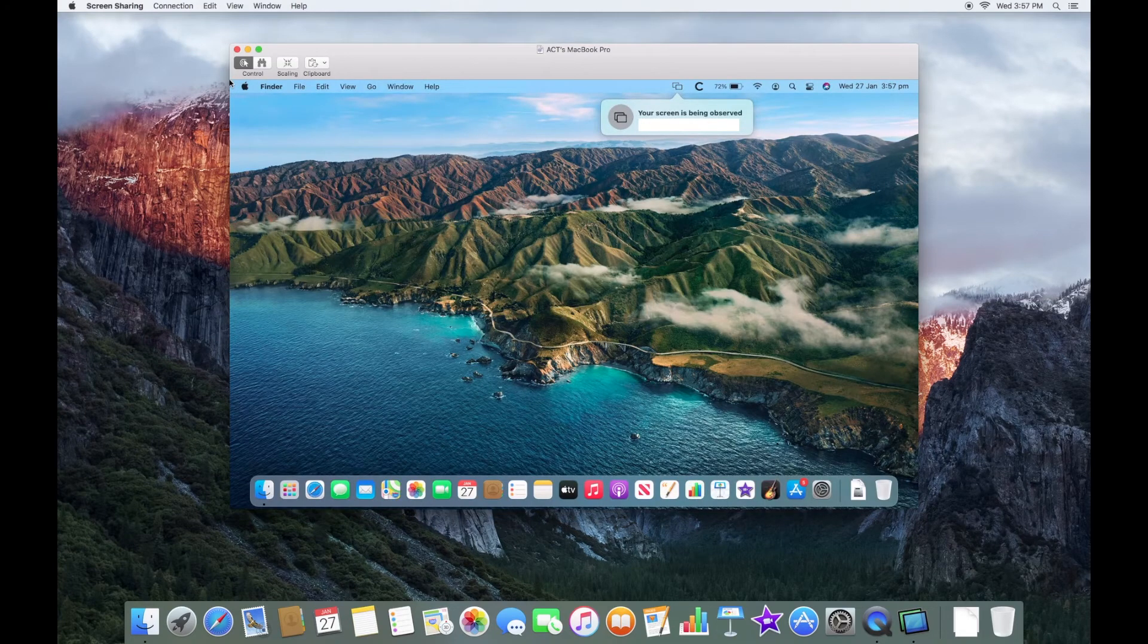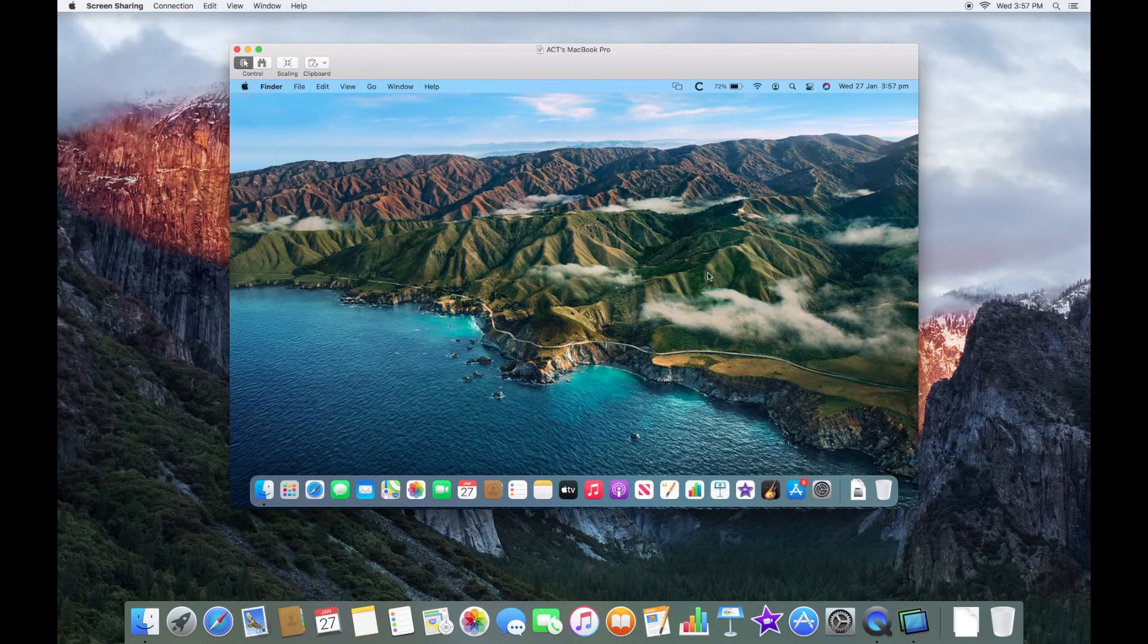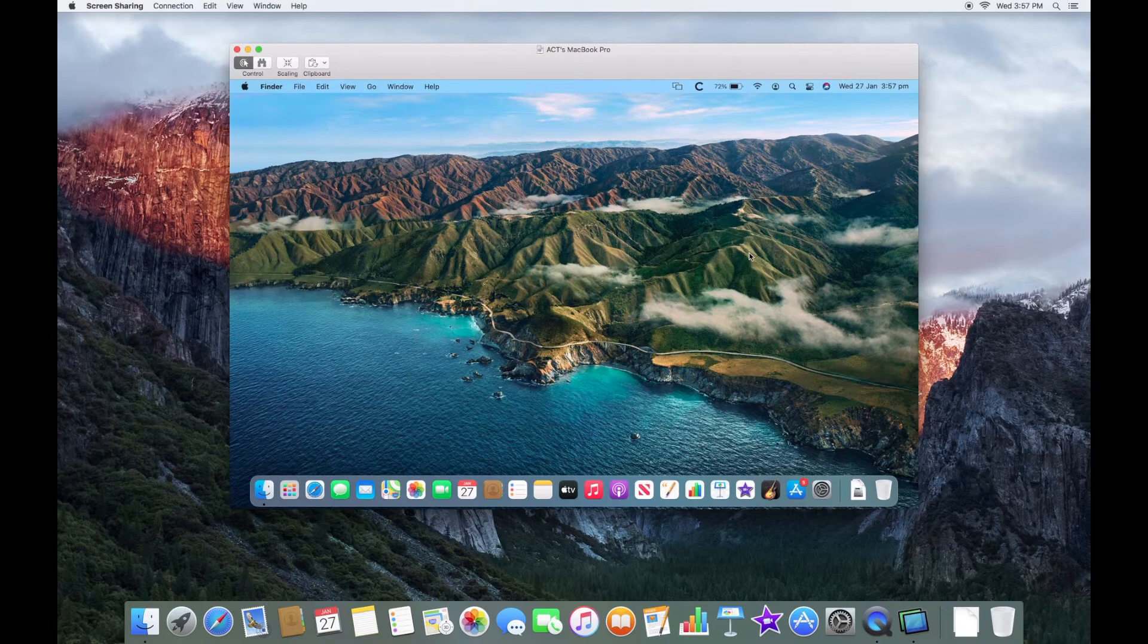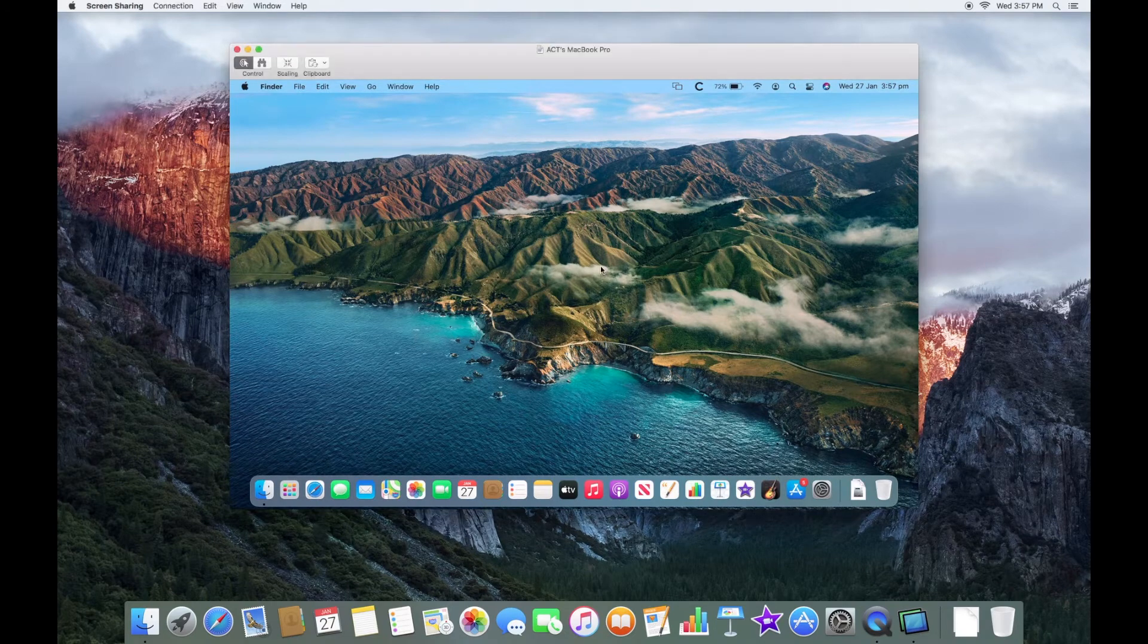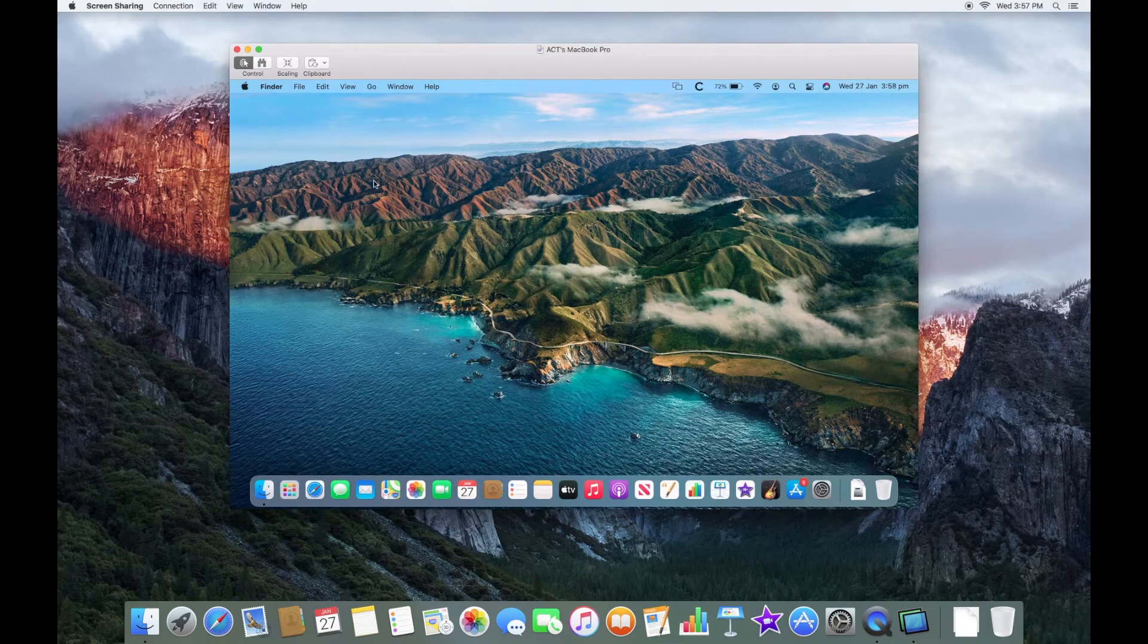And then you can see as soon as you enter the correct username and password, we can now see the Mac. So this is the MacBook Pro and this is the iMac. So here we have full remote access over the MacBook Pro.